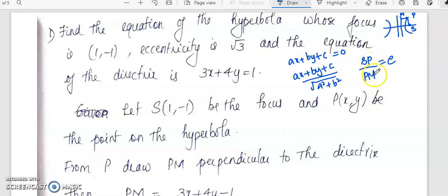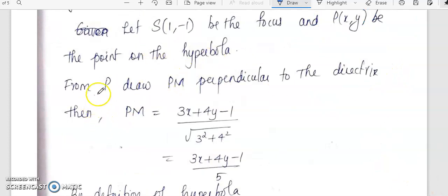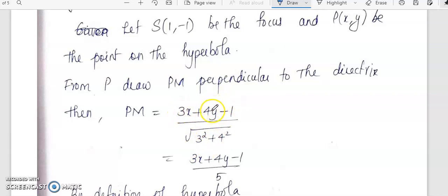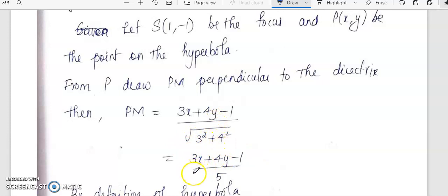We have SP, PM, and the eccentricity, so from this we will get the equation of the hyperbola. Drawing the perpendicular PM to the directrix, the length of PM will be |3x + 4y - 1| divided by √(3² + 4²), which is √25 = 5. So the distance PM = (3x + 4y - 1) / 5.